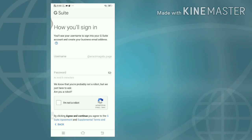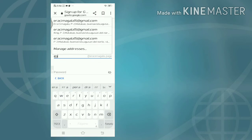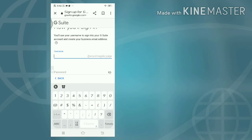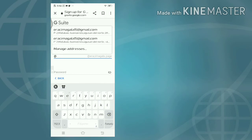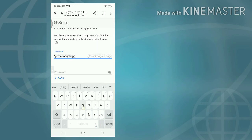How you'll sign in: you'll use your username to sign into your G Suite account and create your business email address. So the email will be ira.simagala@irasimagala.page.